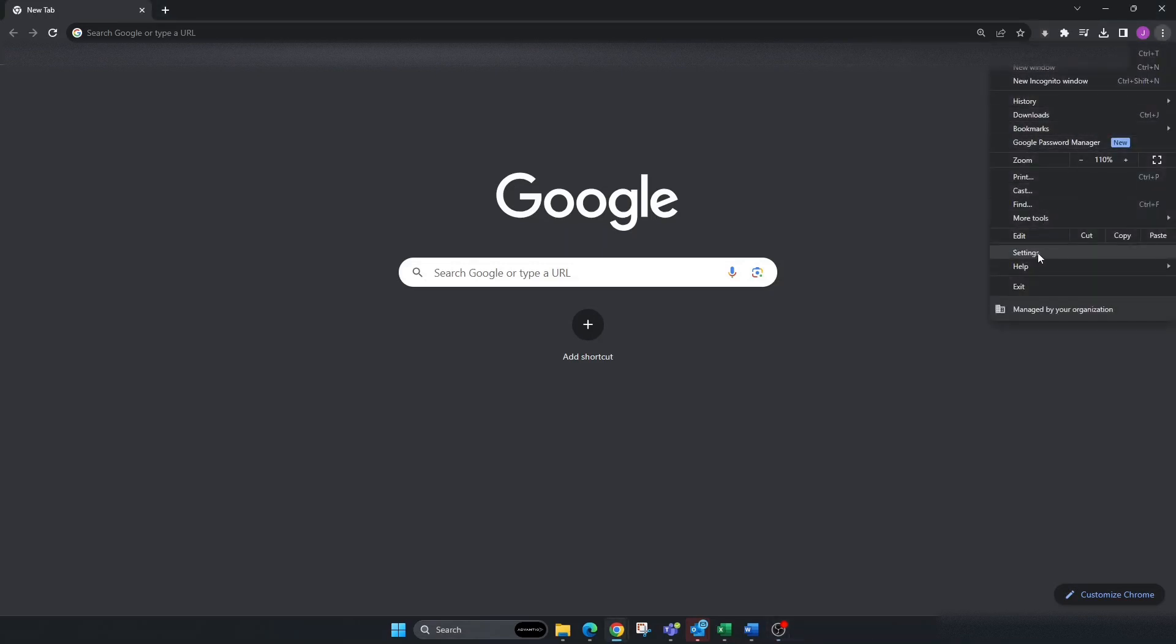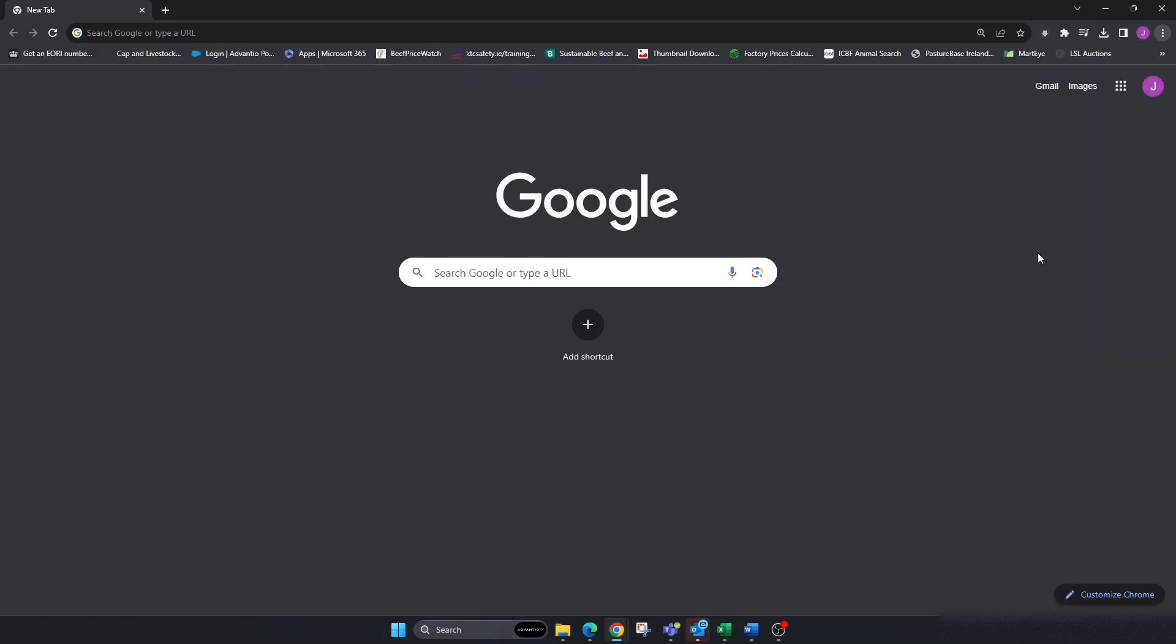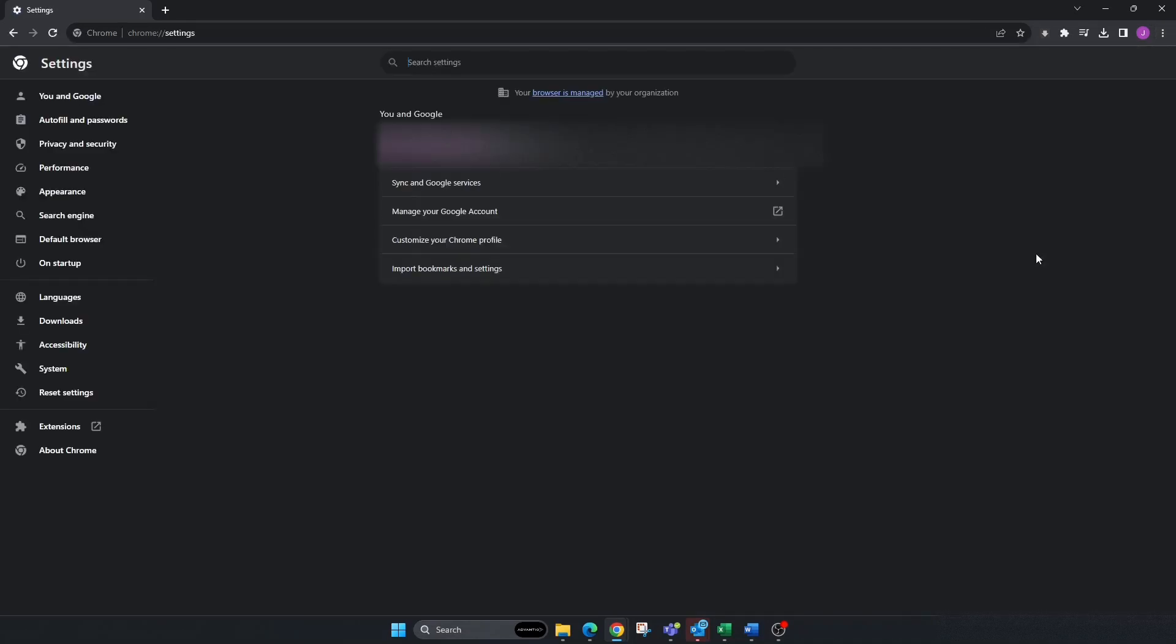Click on Settings. Now, mine may look a little different to yours, but it's going to be generally the same. Go over to the left-hand side and click on Privacy and Security.